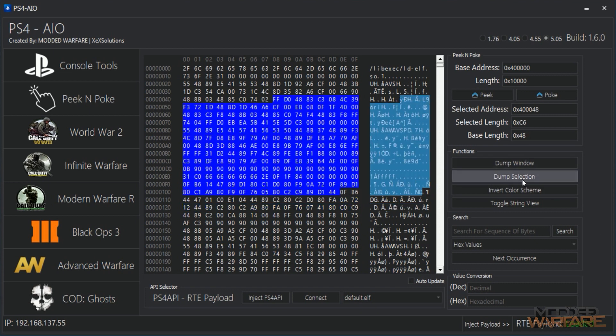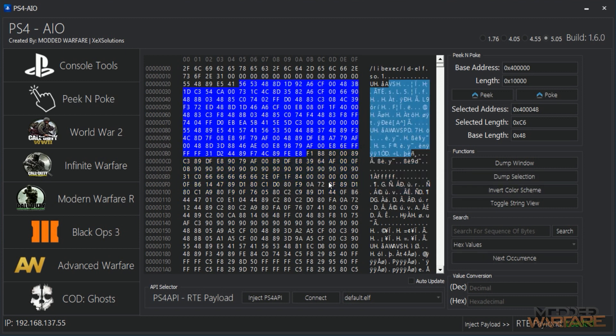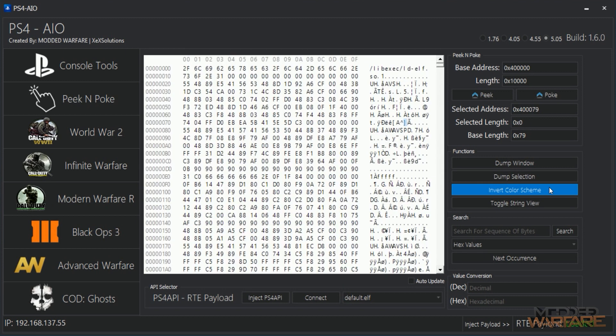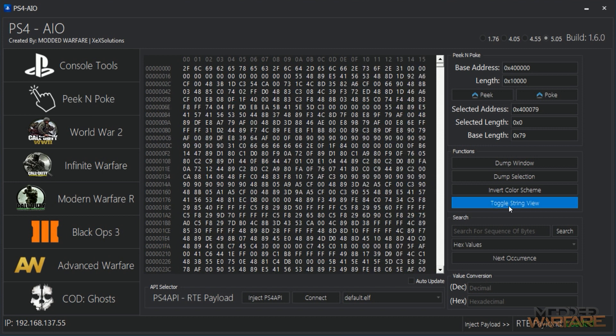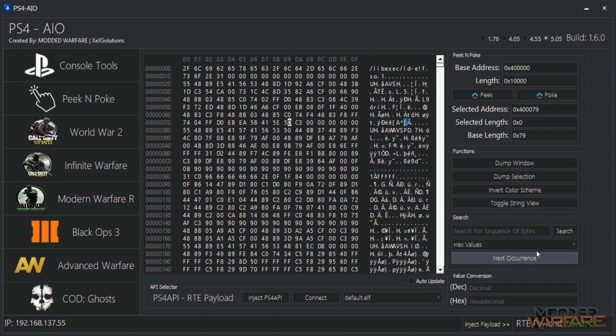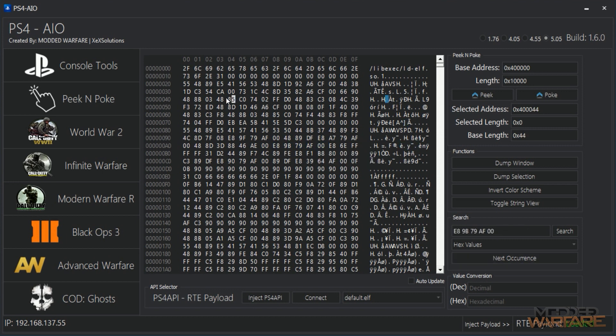Of course you can dump all of, you can dump the entire window to a file so you can search through it. You can dump just the data that you've highlighted. So you can invert the color scheme, you can toggle string view on and off. You can search for hex values, so you know, let's copy this and then search for it from the start, and it finds it. And then you can do like next occurrence, next occurrence.